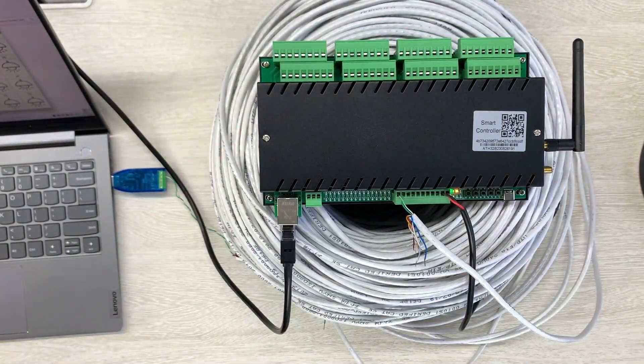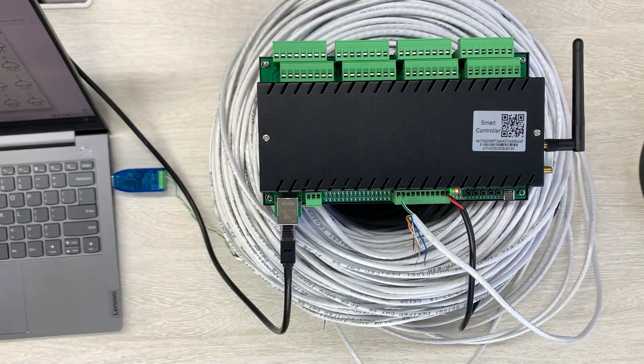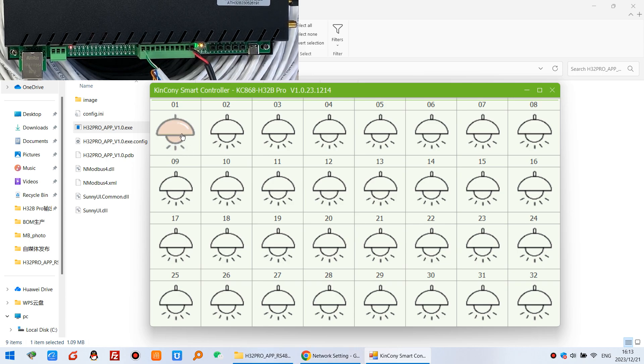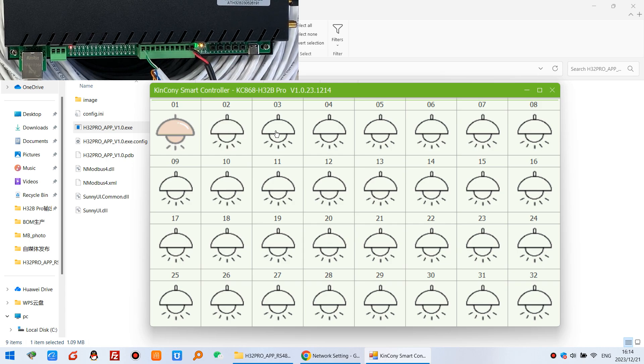So let's look at the PC software. And you can see here is our PC software. You can see I can click turn on relay 1, turn on relay 2 and turn off relay 2.